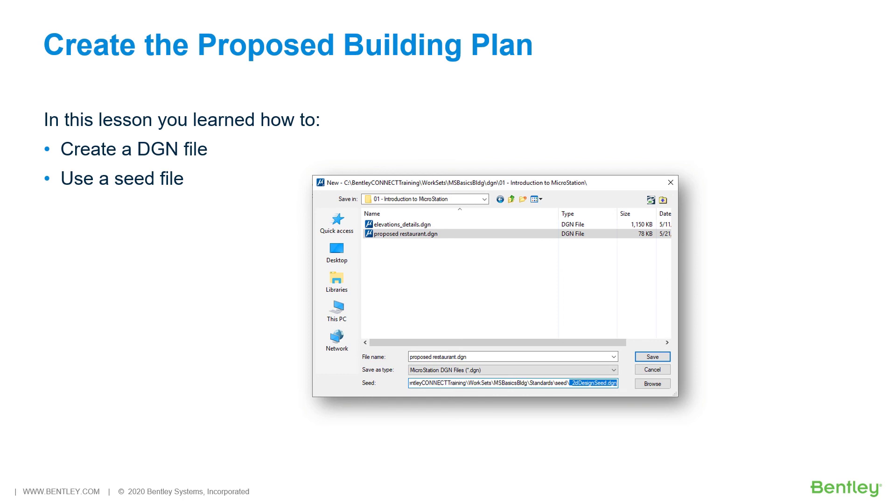During this lesson, you learned how to create a MicroStation design file and how to select and apply a seed file when a design file is created.